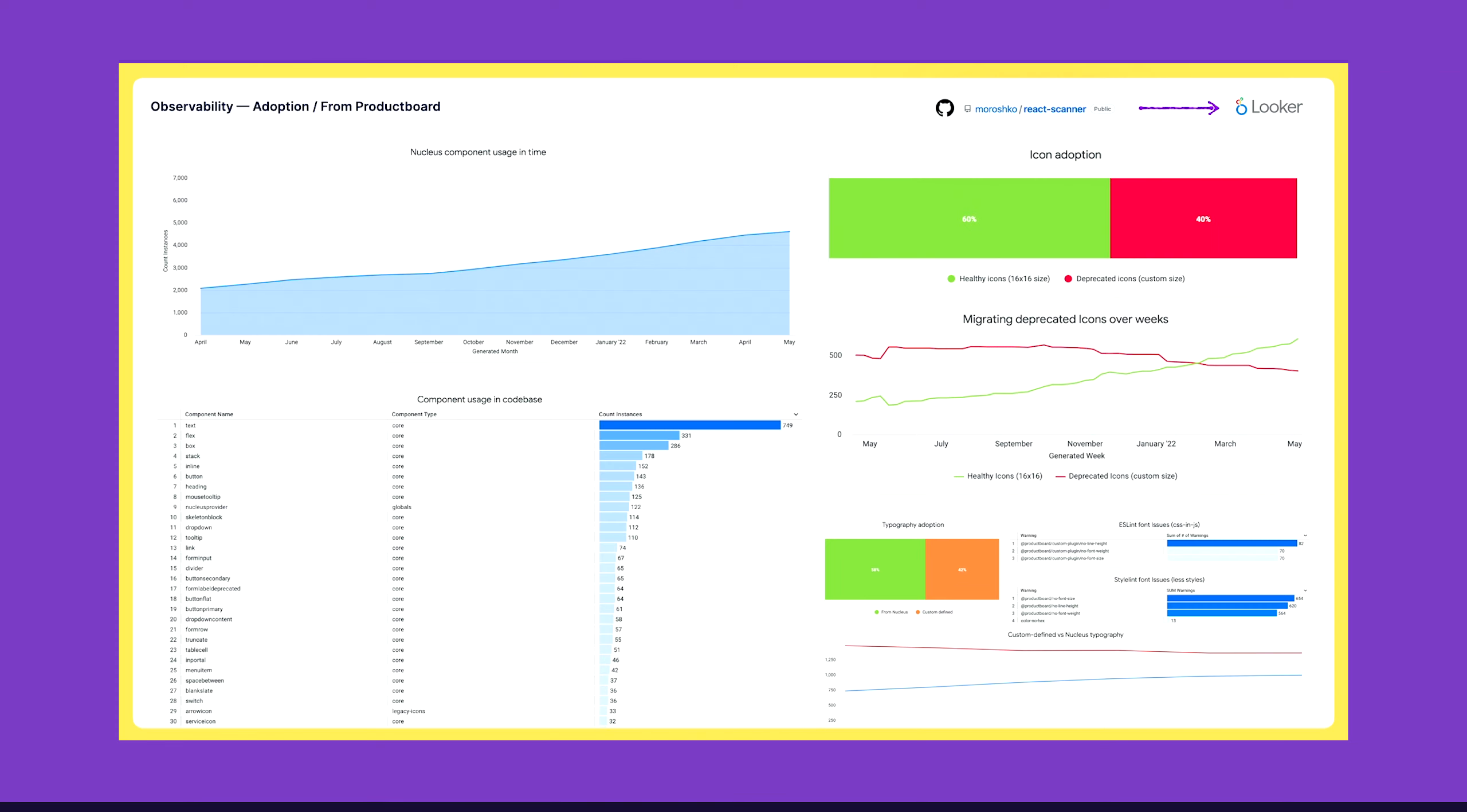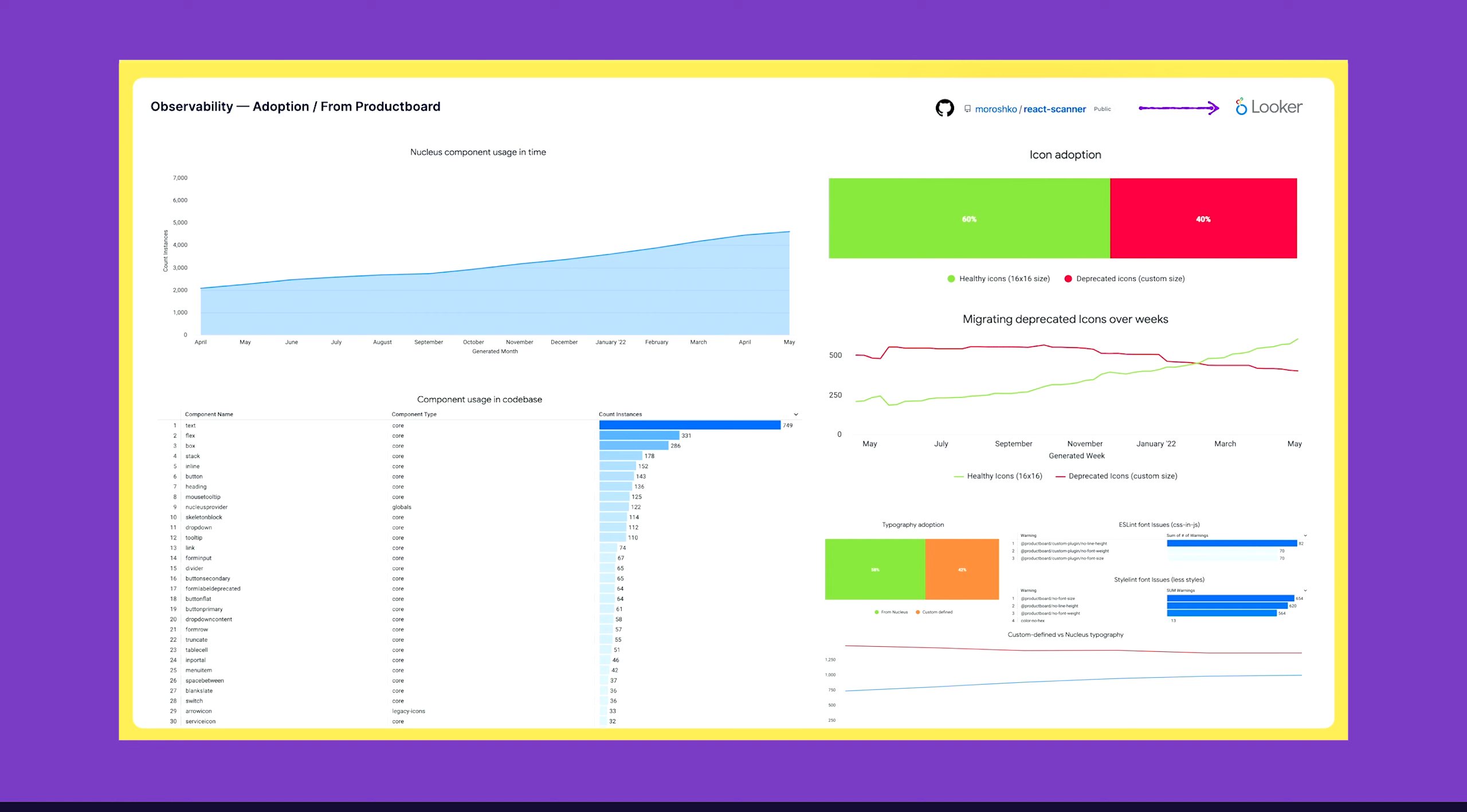When I say observability, I mean anything that helps us understand what works and what not. I would like to speak about three sections: adoption, system status, and satisfaction. Let's go to adoption. This is from our work at ProductBoard. This is Looker, a BI tool for data boards and data work.